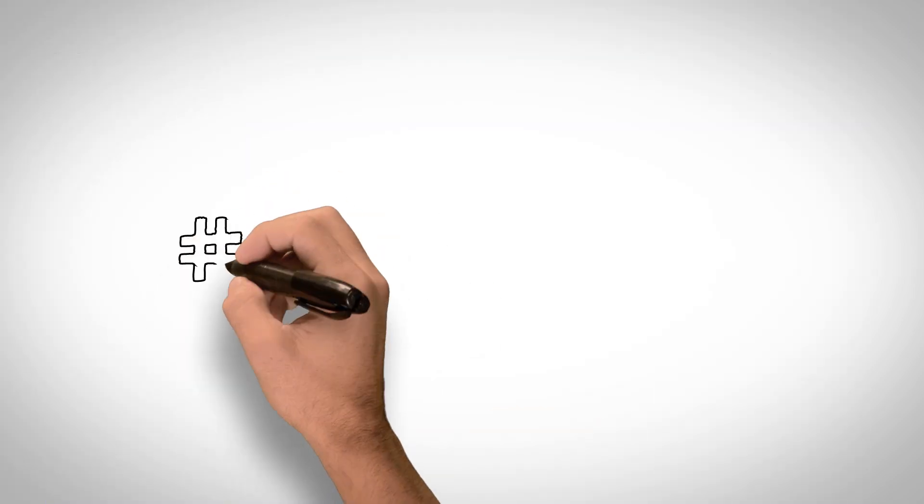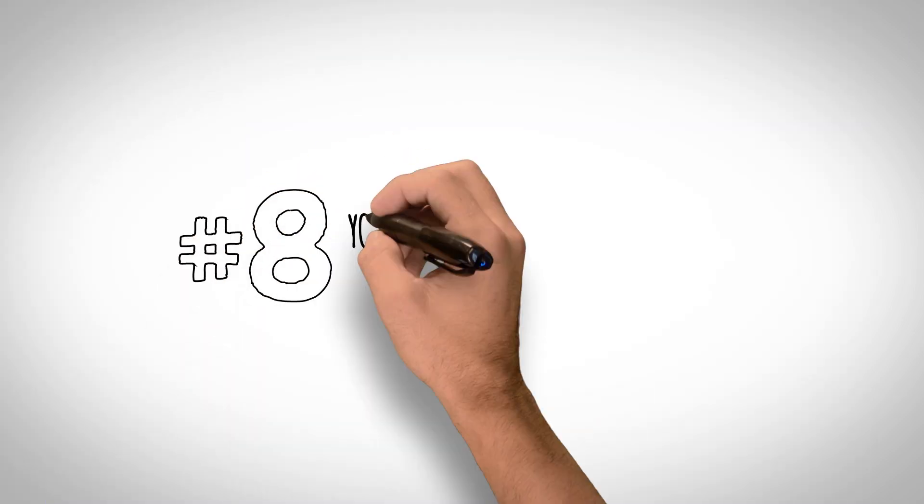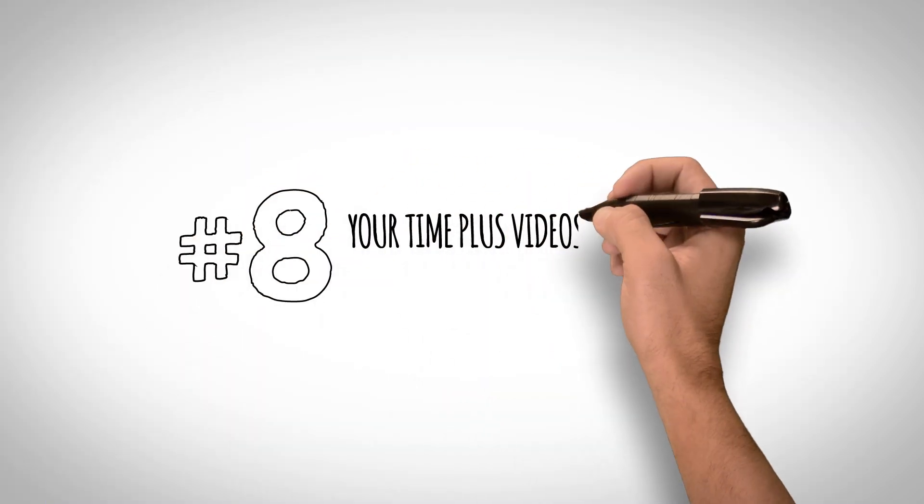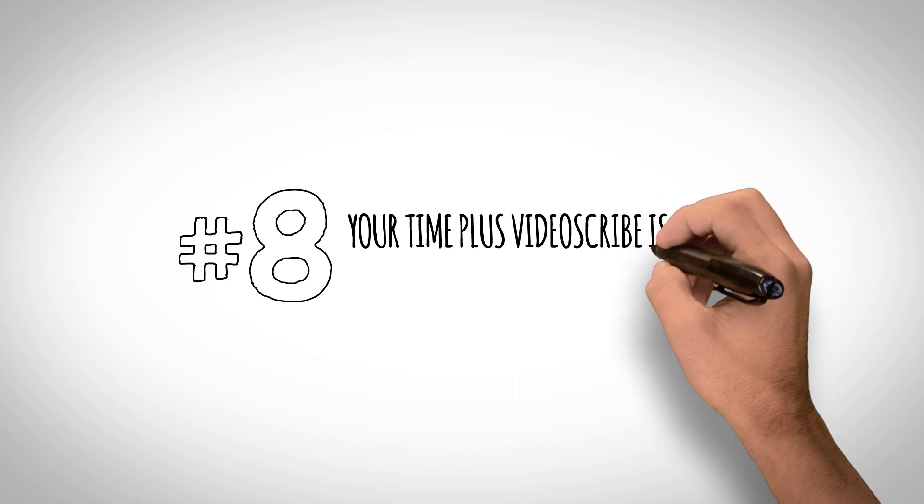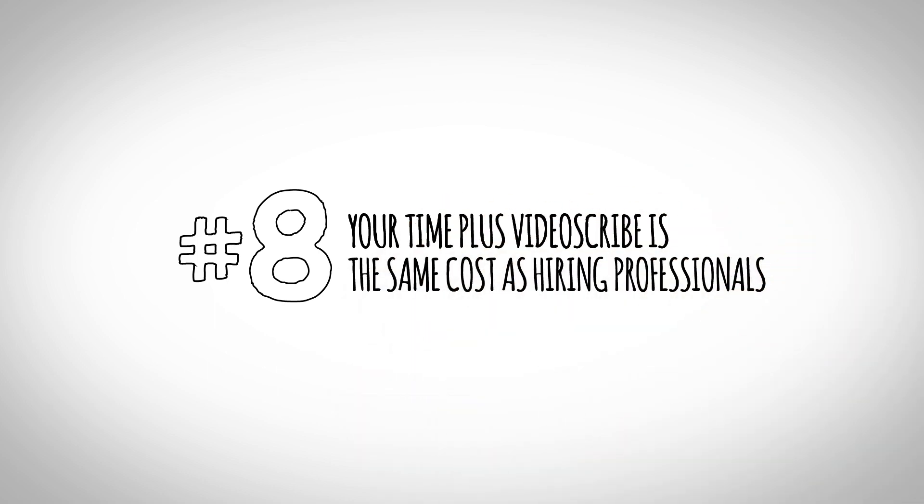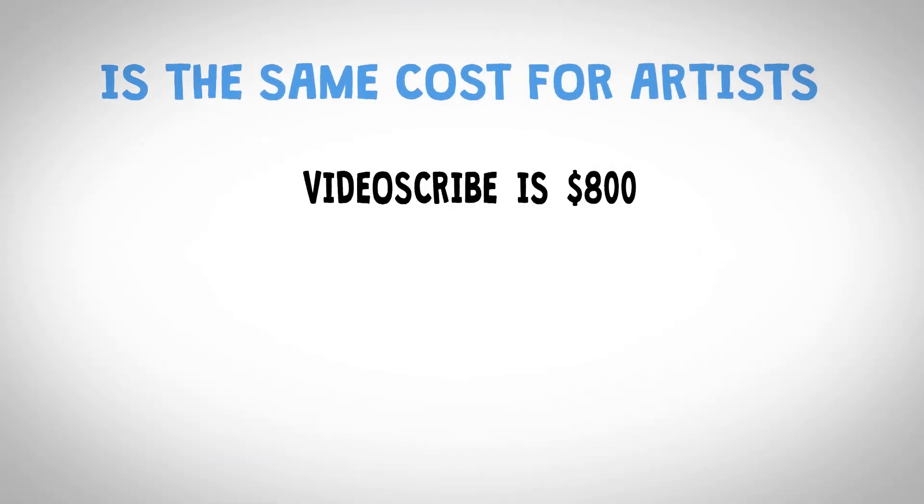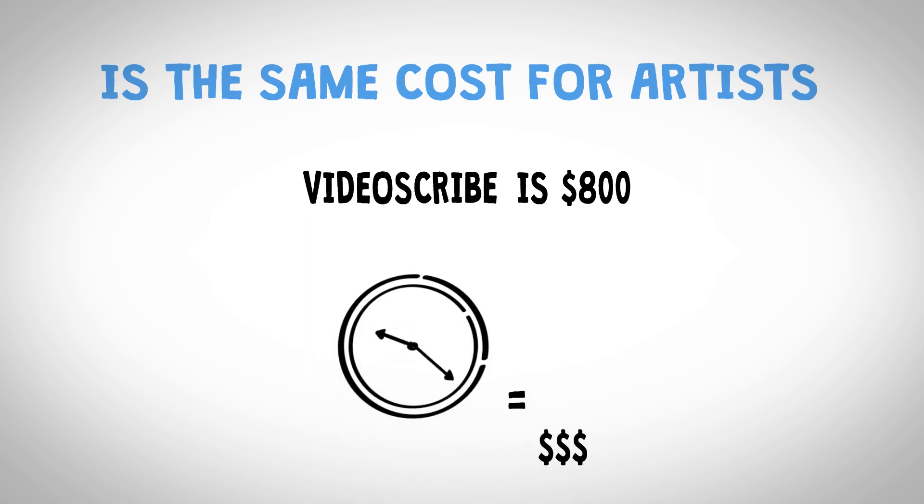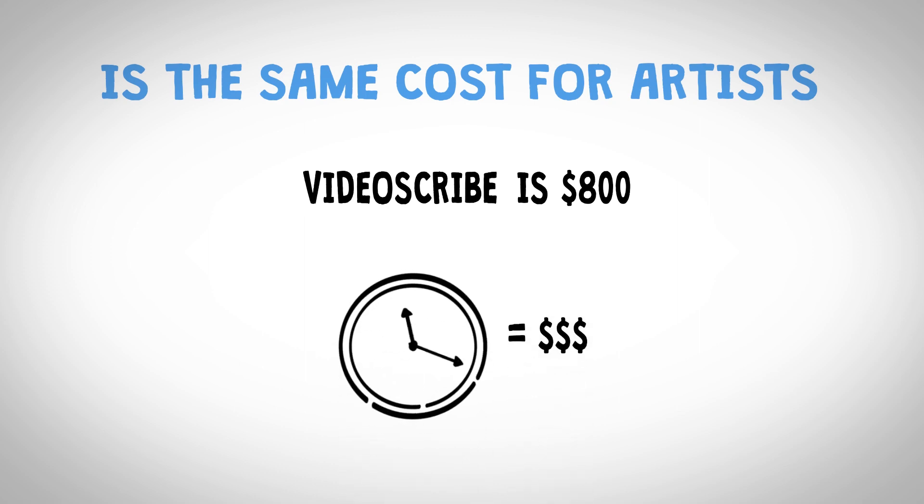Number 8. Your time plus VideoScribe is the same cost as hiring professionals. VideoScribe is $800, but the biggest cost is your time.